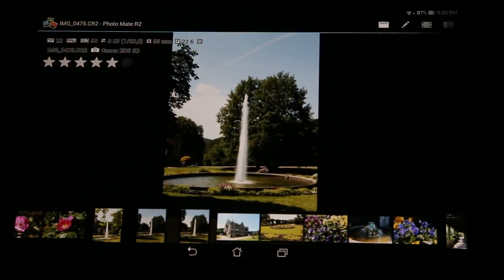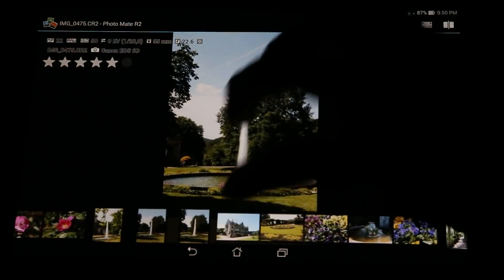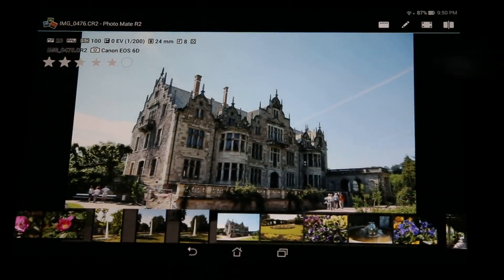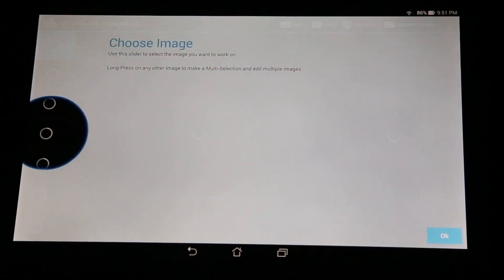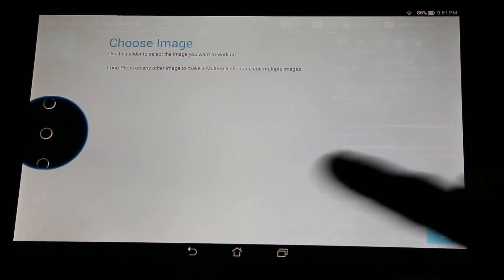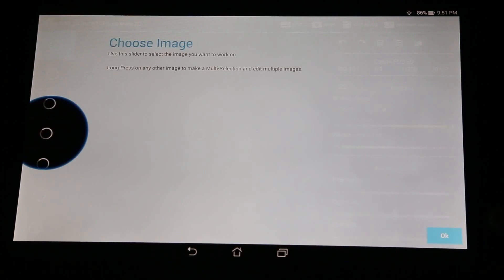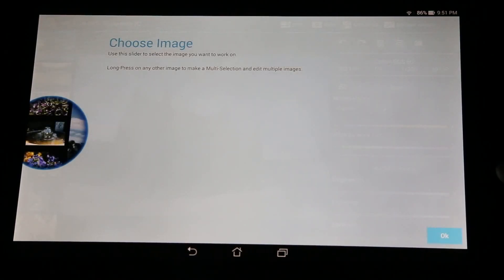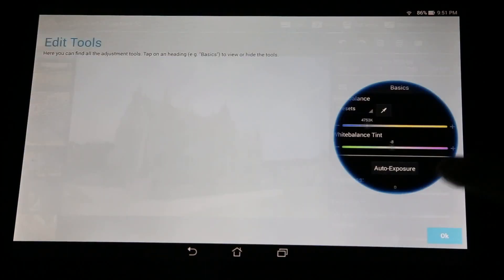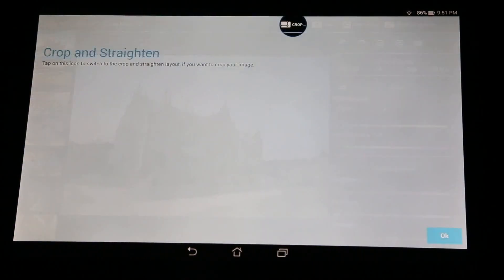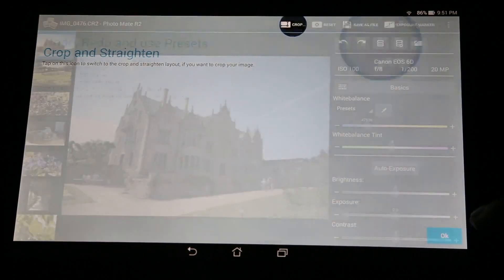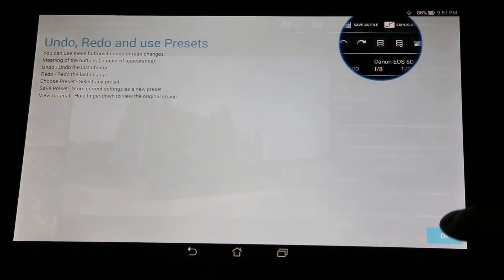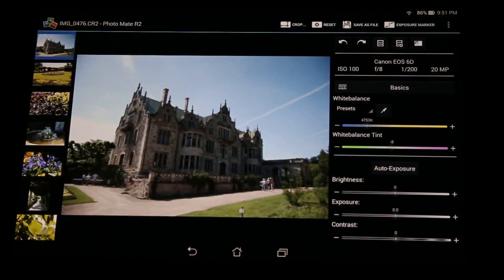Let's move over to the editing improvements. You can directly switch to edit here. This is the tutorial — which is also new — and you'll see this when you start the app for the first time. It explains all the tools, so if you're new to Photomate that's pretty helpful. But we're skipping it for now. Here is our image.